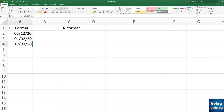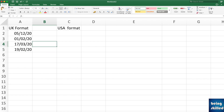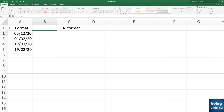Irrespective of whether your local system supports US or UK format, the dates have to be in the same format so that if we want to apply some operations we can do that. We now have four dates and we want to convert them into USA format.